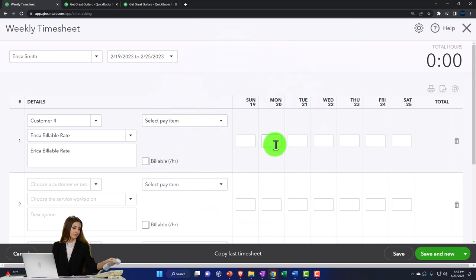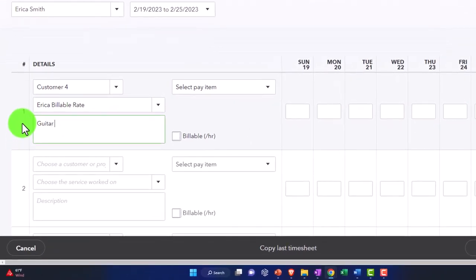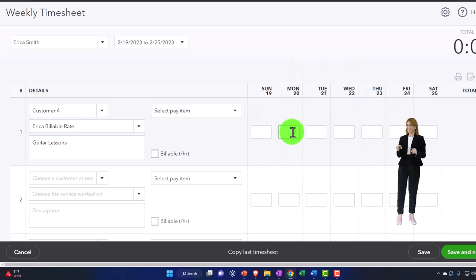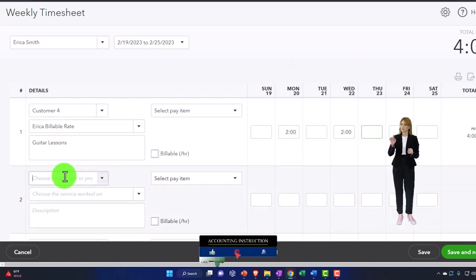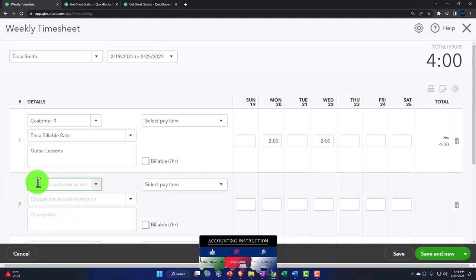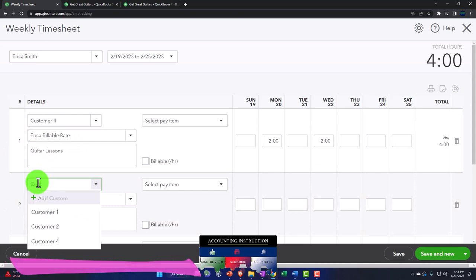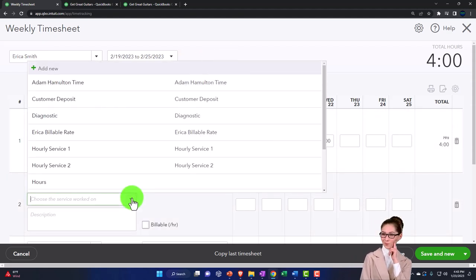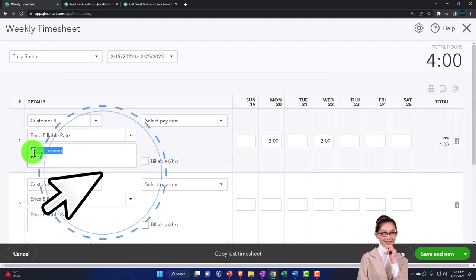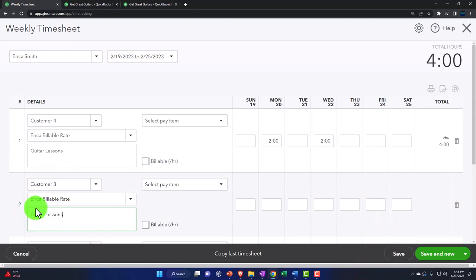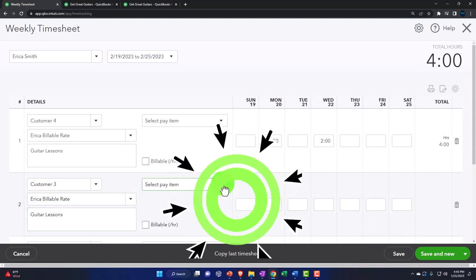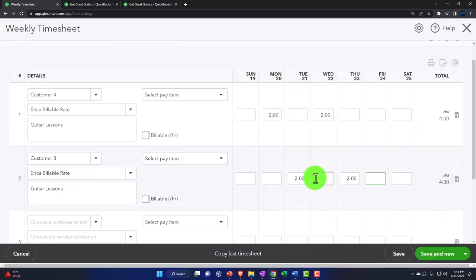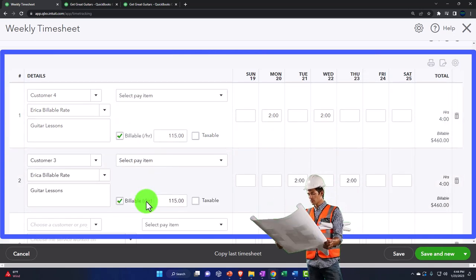I'll change the description to 'guitar lessons' and enter that Erica worked Monday and Wednesday for Customer Four. Then I'll add a second line for Customer Three with the Erica Billable Rate item, and enter Tuesday and Thursday for that customer. Both lines are marked billable at $115, so Customer Three and Four will each be charged $230, totaling $460 for the week.